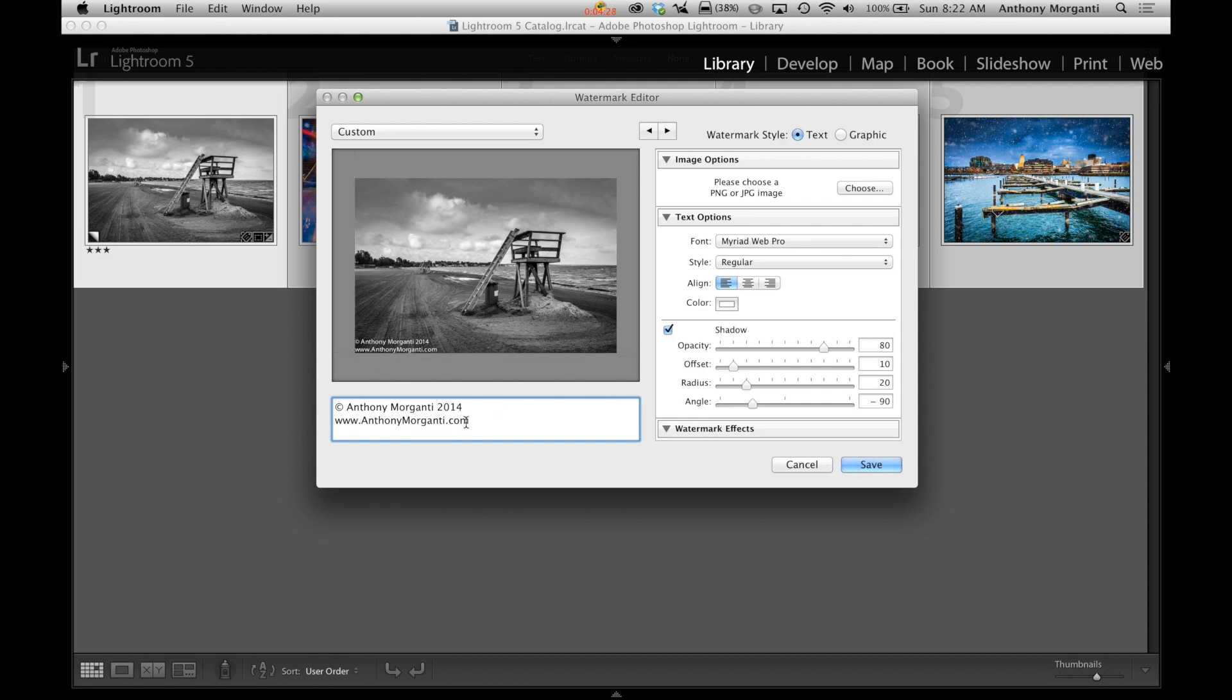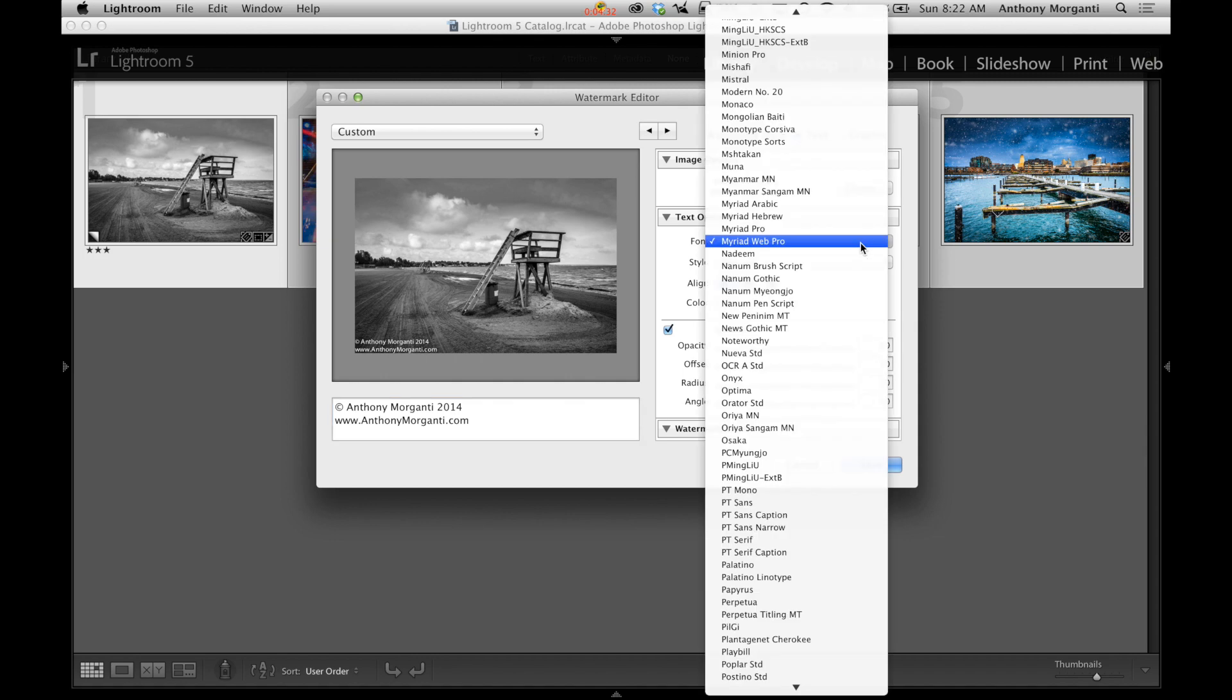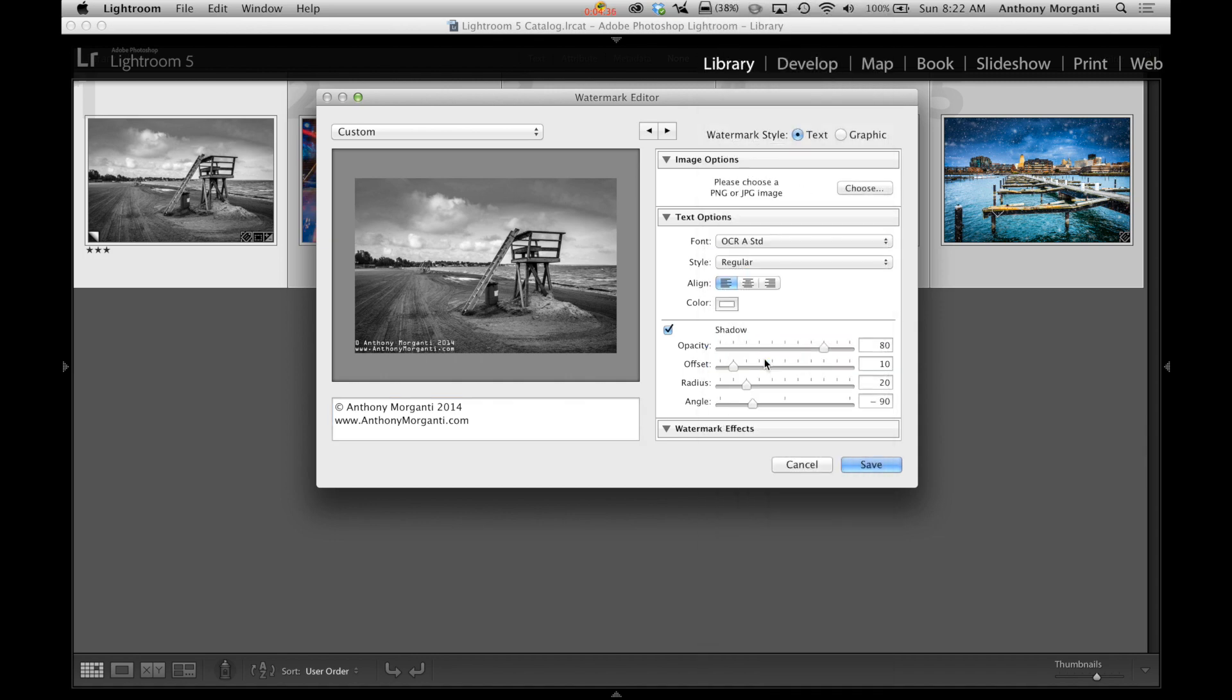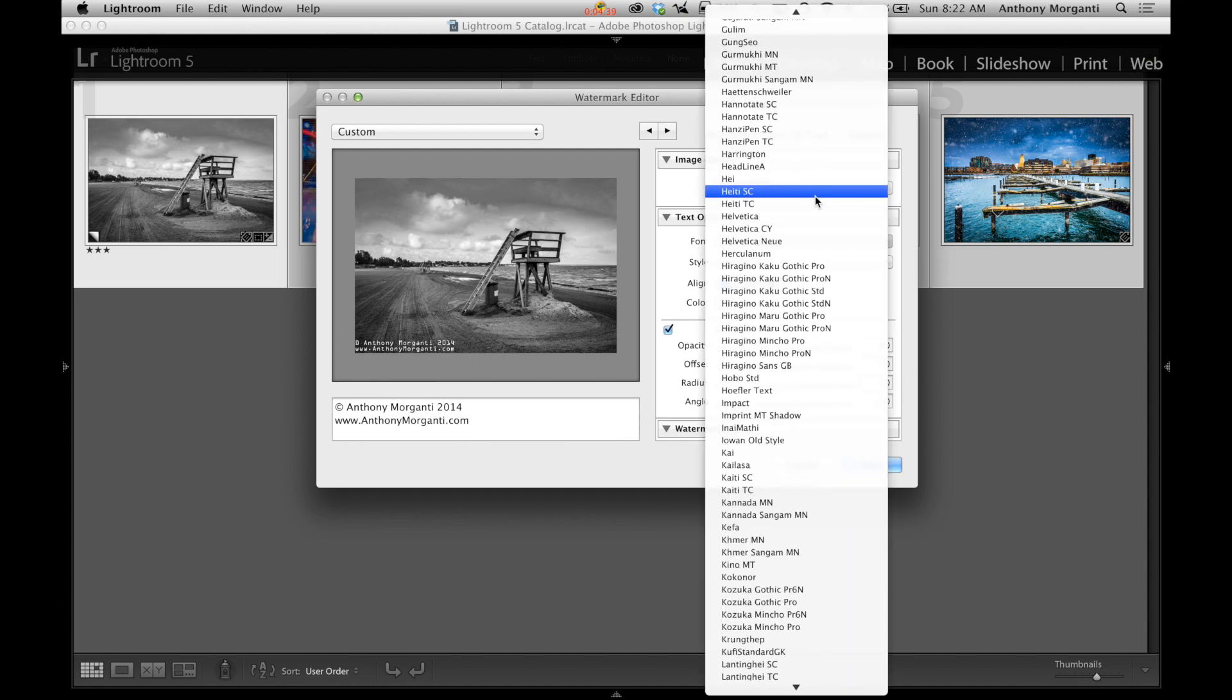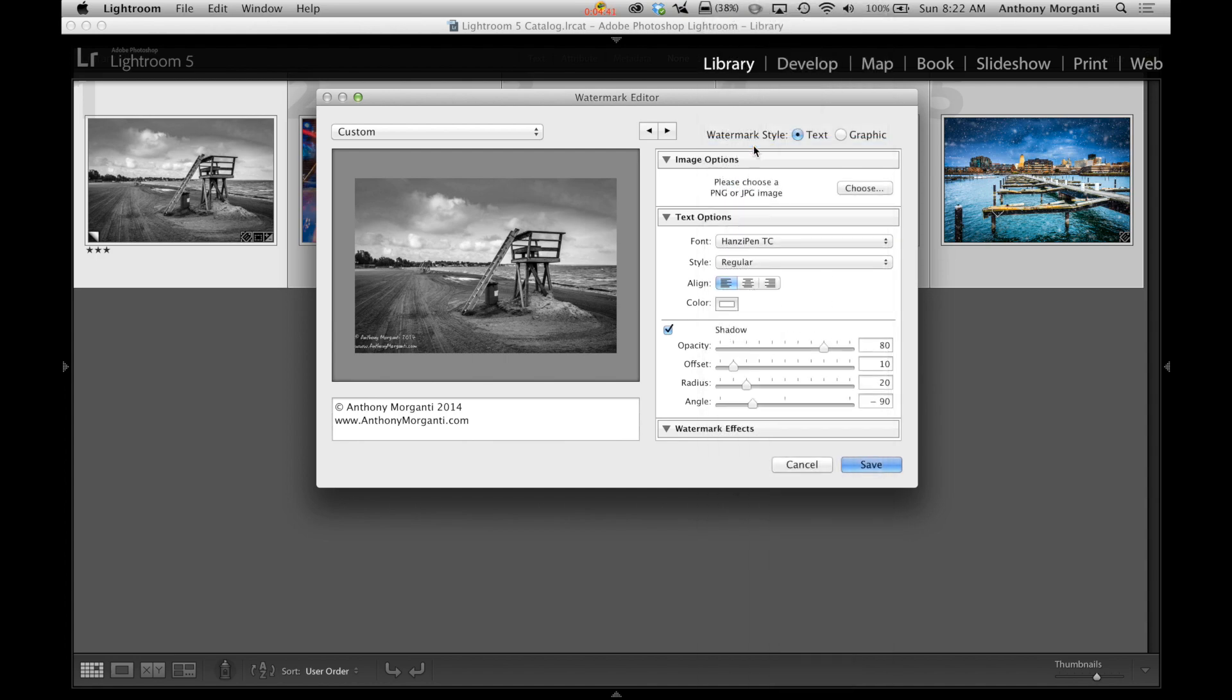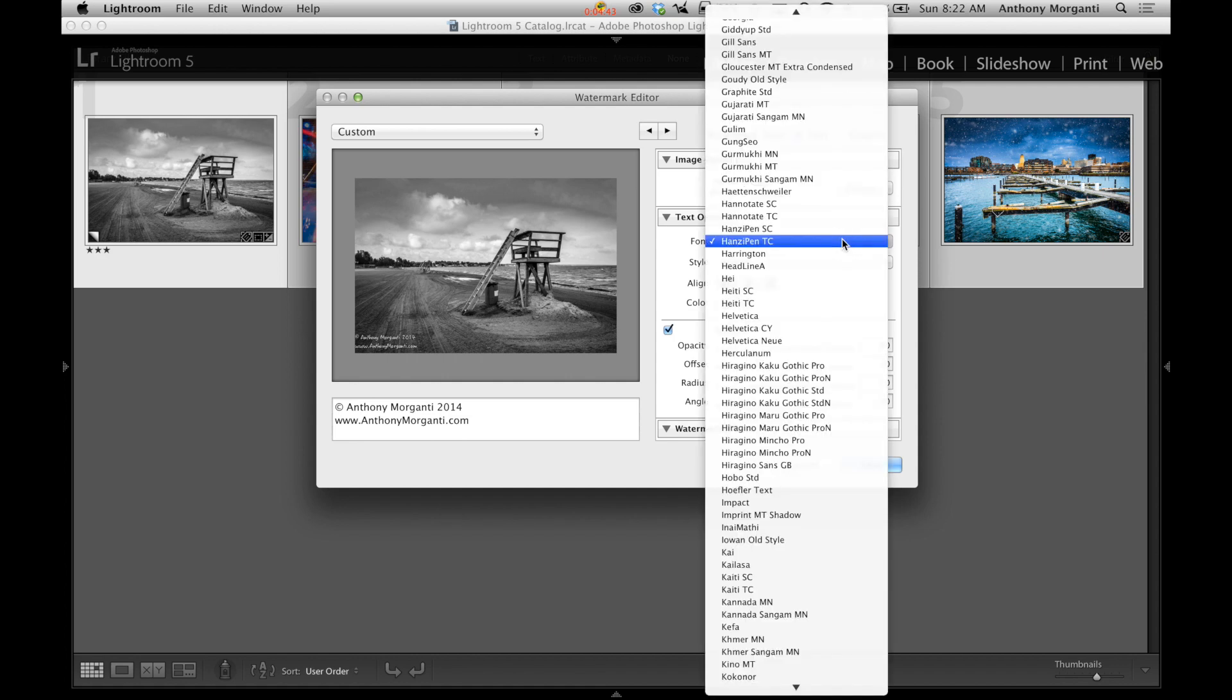Now, what we could do with this now, we could change the text. So right now we're using Myriad Web Pro. I mean, you could just, there's all this crazy text in here. So you could just, I don't know, just go and try to find one that you like.